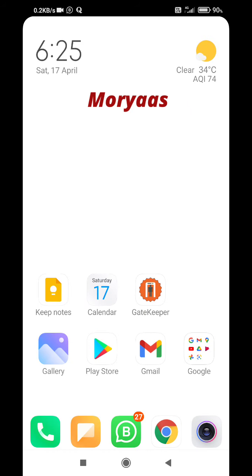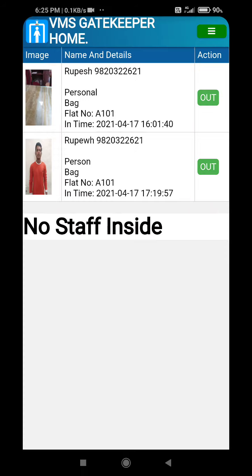Hello, we'll be seeing the VMS Gatekeeper app demo today. This is the home screen of the VMS Gatekeeper app. This app is installed on the mobile of the watchman or the security guards in the society or in the office.